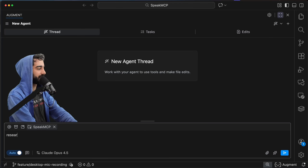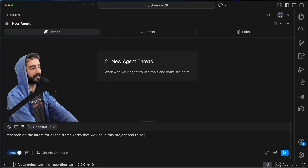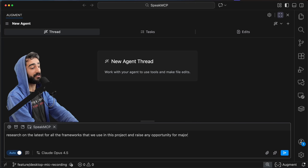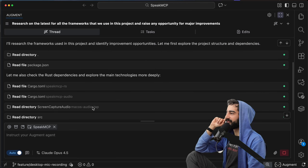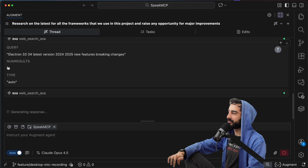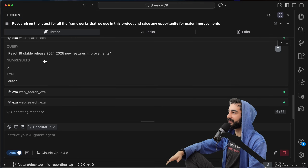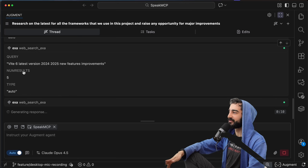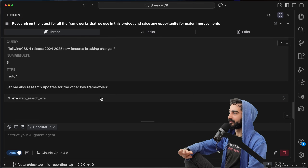So we can say: research the latest for all the frameworks we use in this project and raise any opportunity for major improvements. Let's see what the agent comes up with. First it'll gather all the frameworks and dependencies we have, and then it's using Exa — multiple Exa searches. We're doing searches on Electron 33, 34, latest versions, React 19, 2024, 2025, new improvements, Vite, Tailwind. So we're going to get the latest docs from all of these.